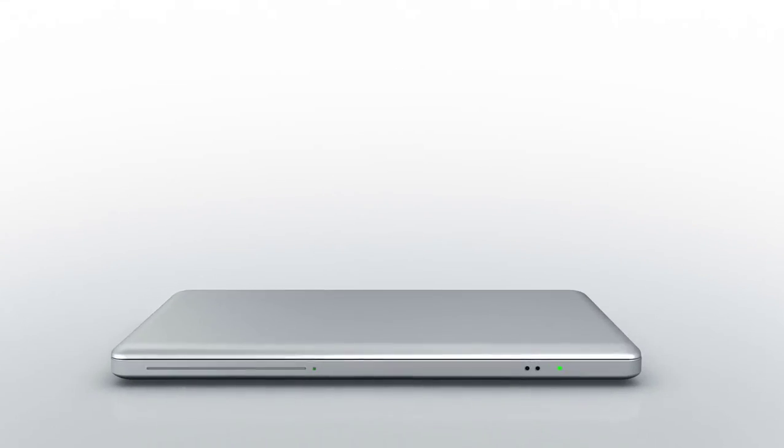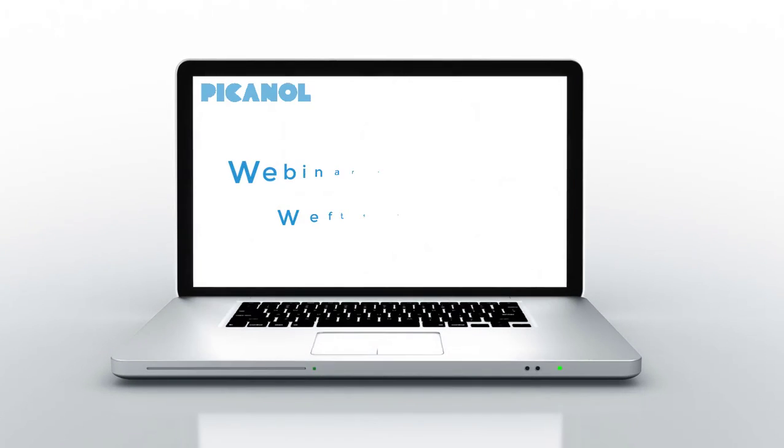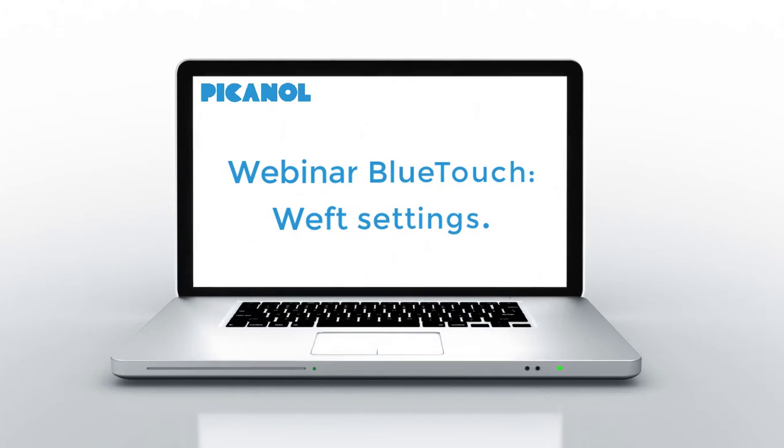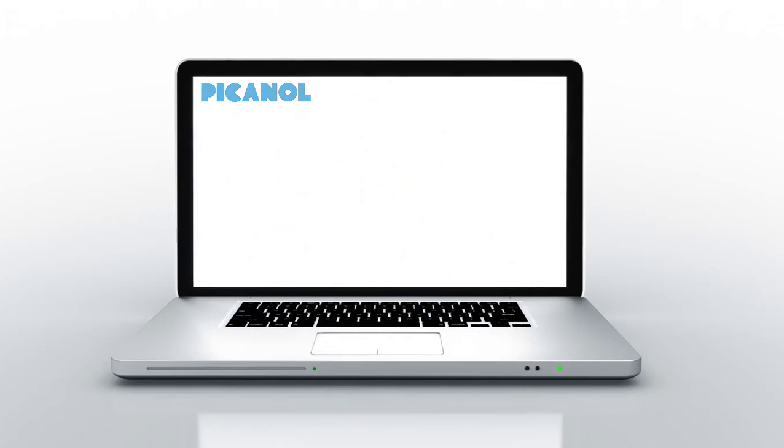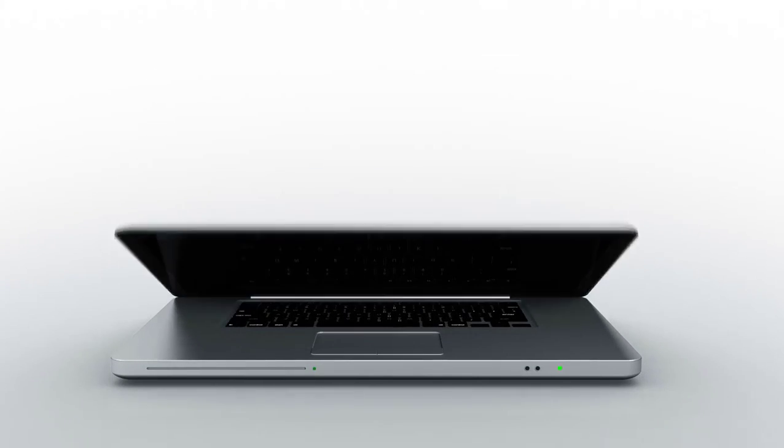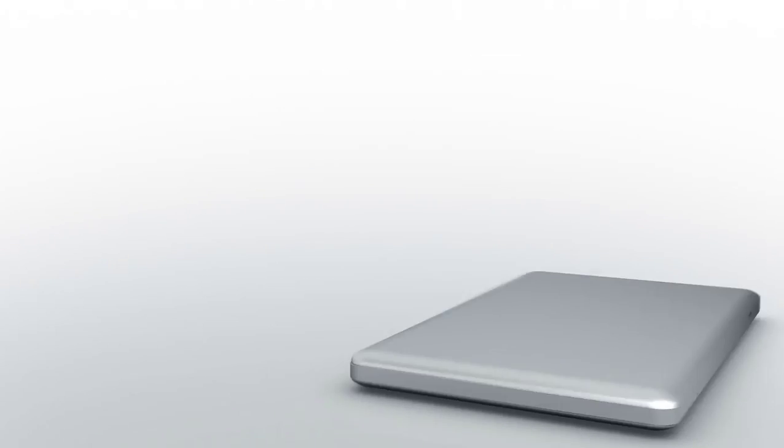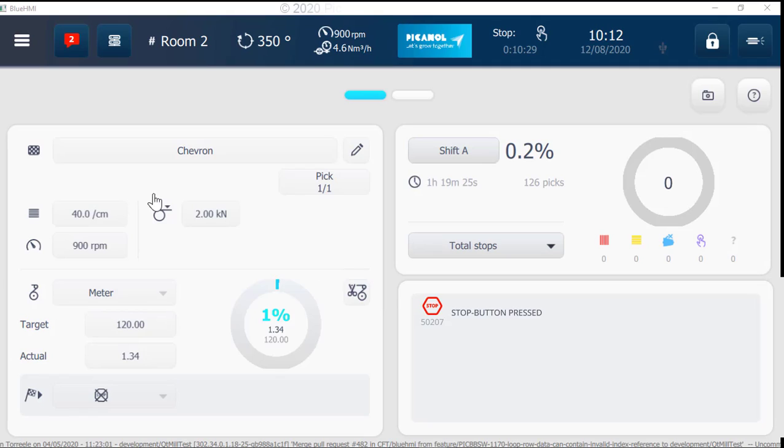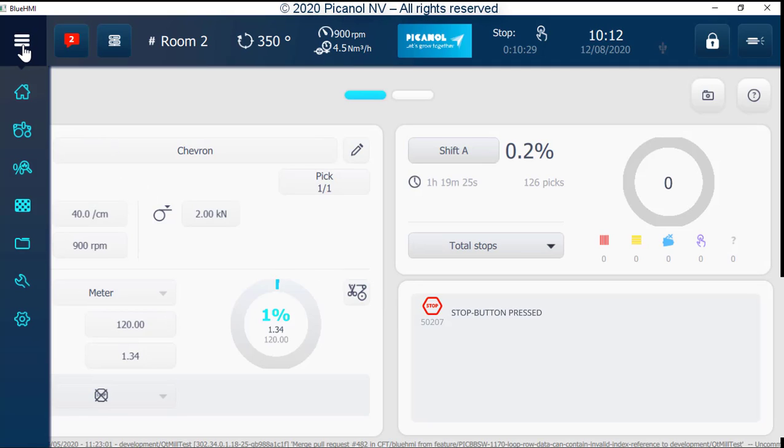Welcome to this short introduction video for our new Blue Touch system. Go to the hamburger button, press it, go to machine settings and press the button.